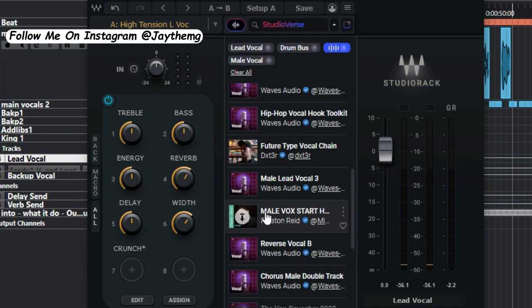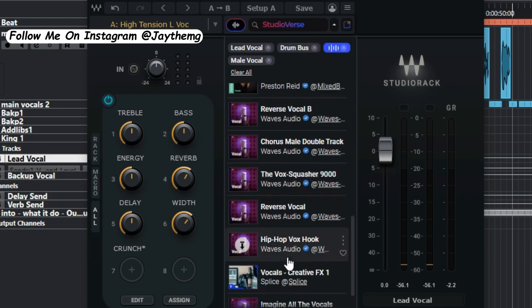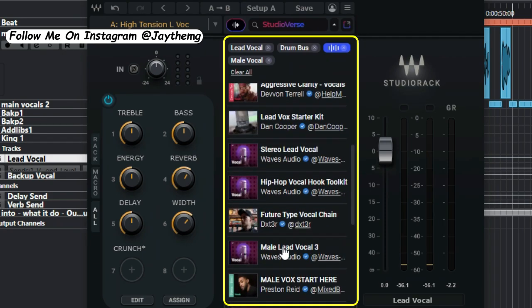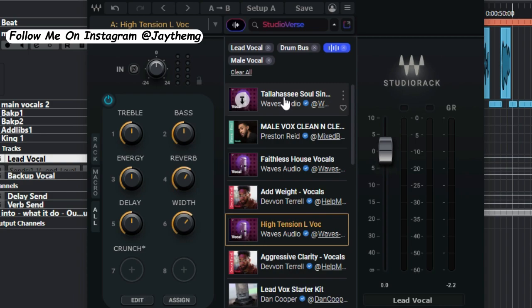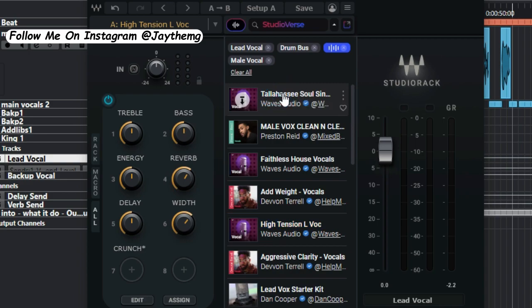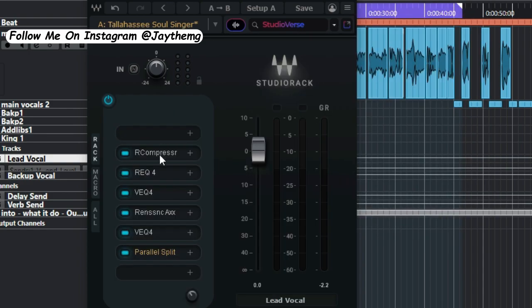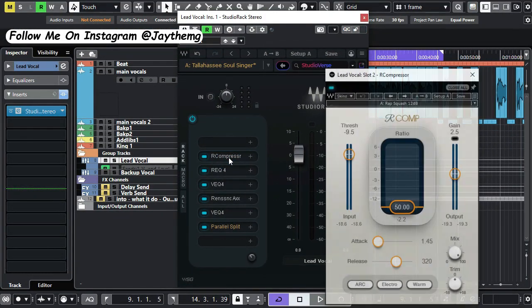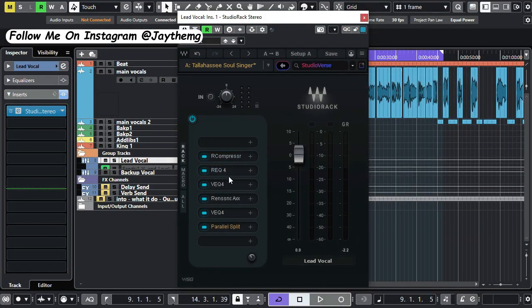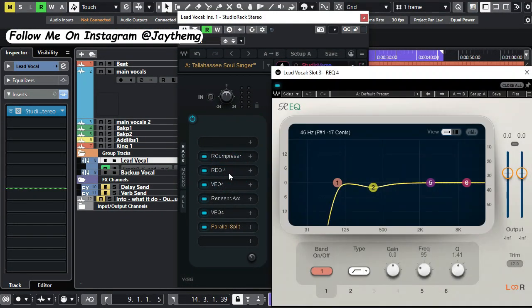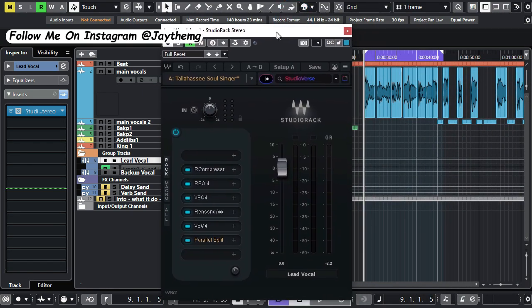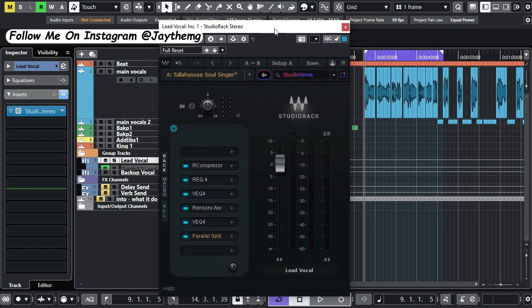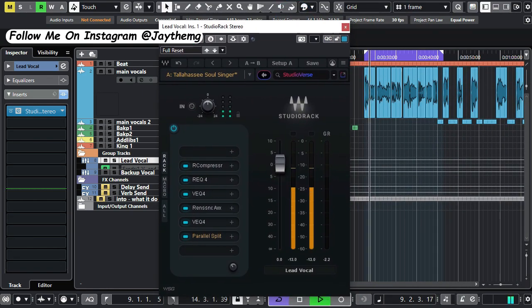As you can see from here there are quite a number of vocal chains that you can use for this particular song here. I think I'll just go for the first one, it sounds okay. I've been using these plugins that I see here for quite some time so everything is familiar to me. If I want to go in I can simply go in, but just the sound of it sounds great.